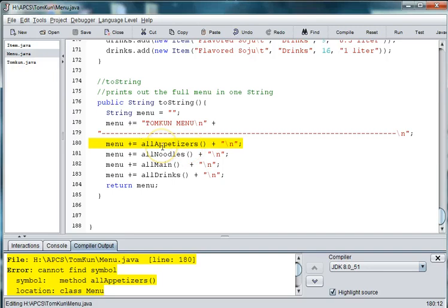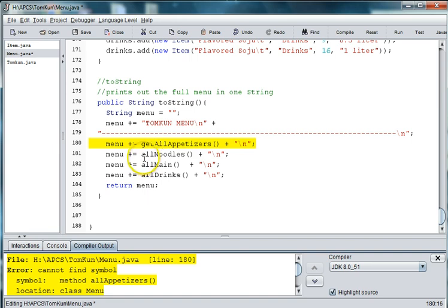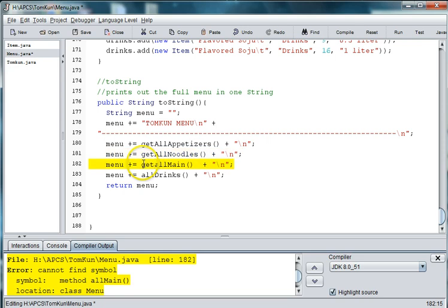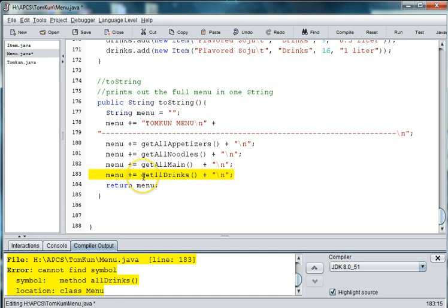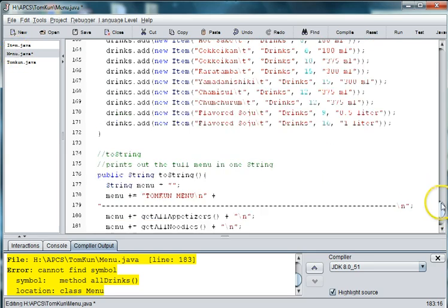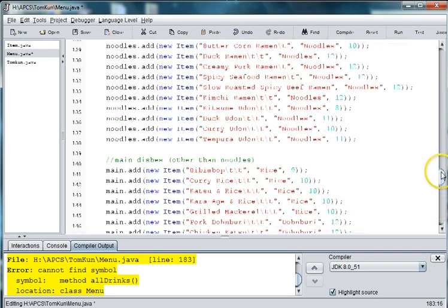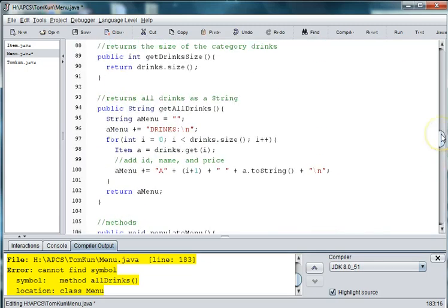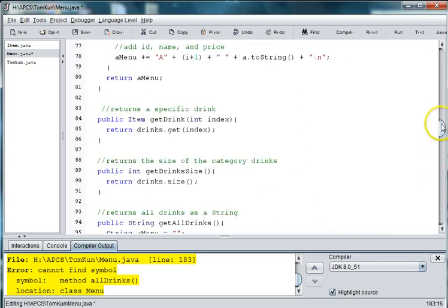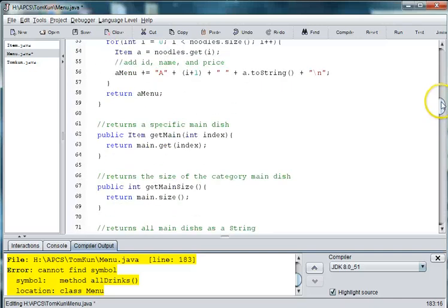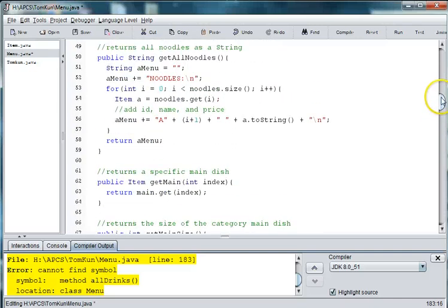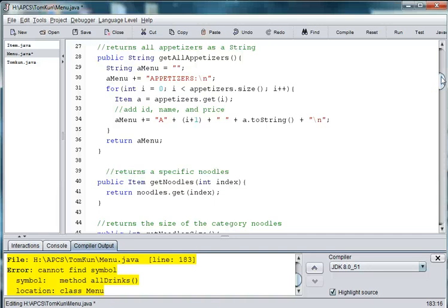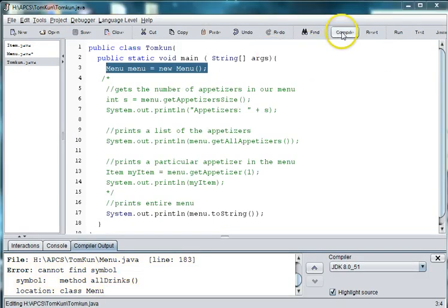Oh, because I named these get all appetizers. Let me go ahead just go ahead and check that. Get all drinks. Get all main. Get all noodles. Get all appetizers. Alright, so that looks good then.